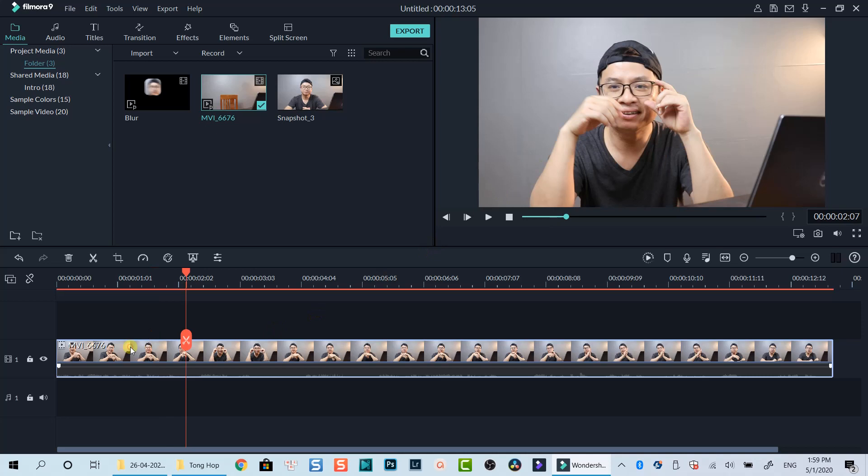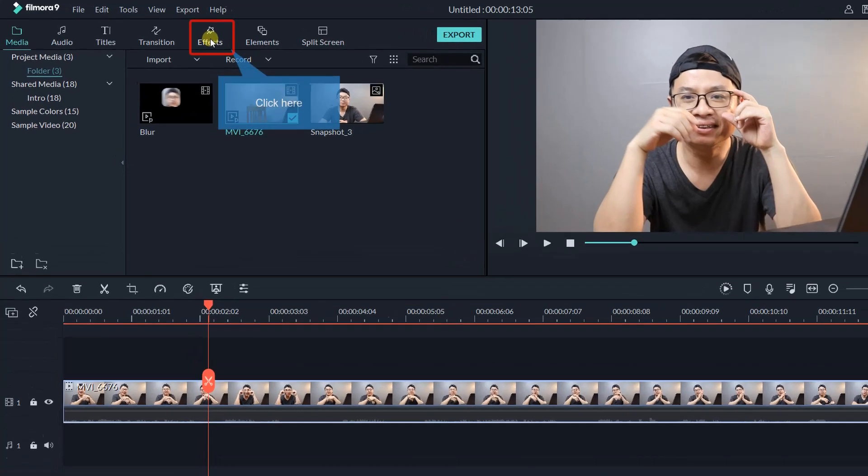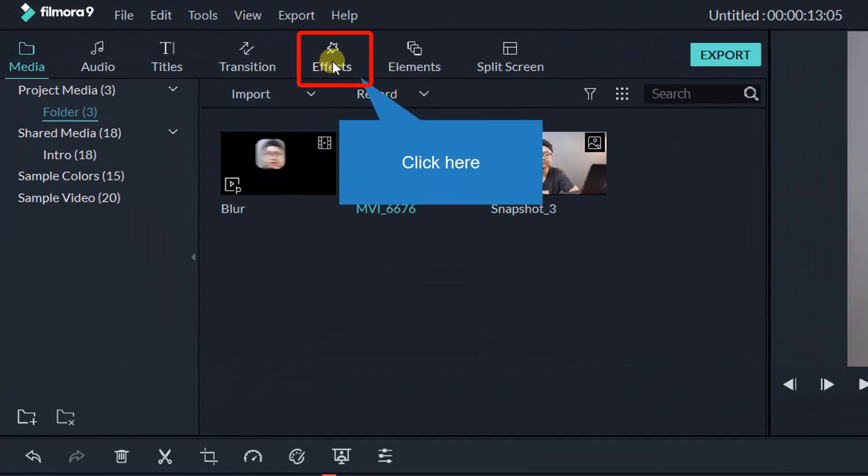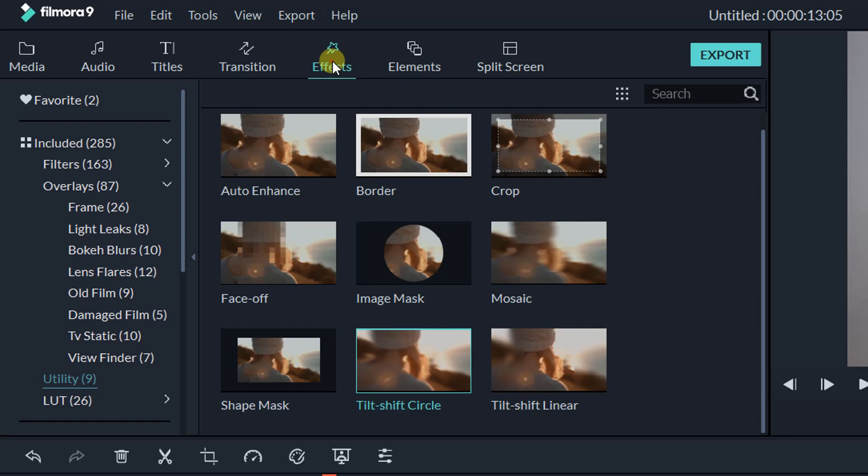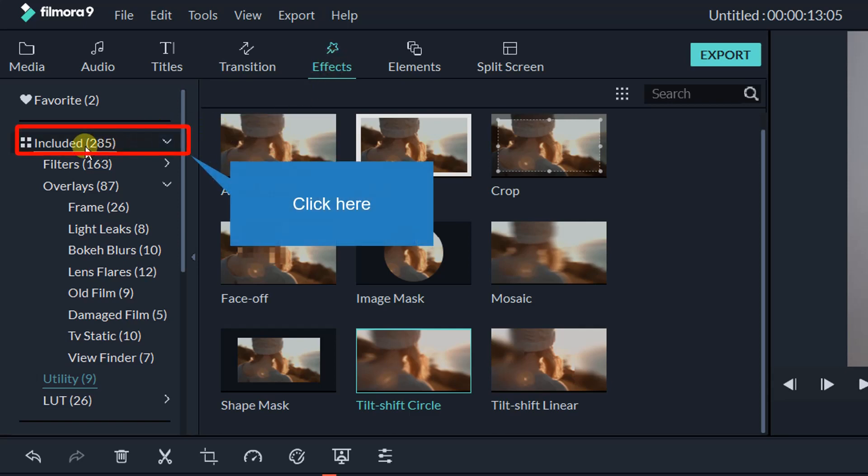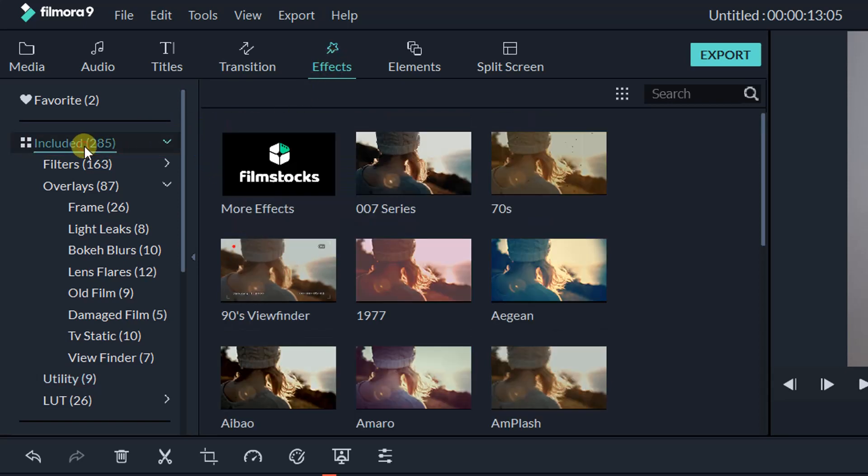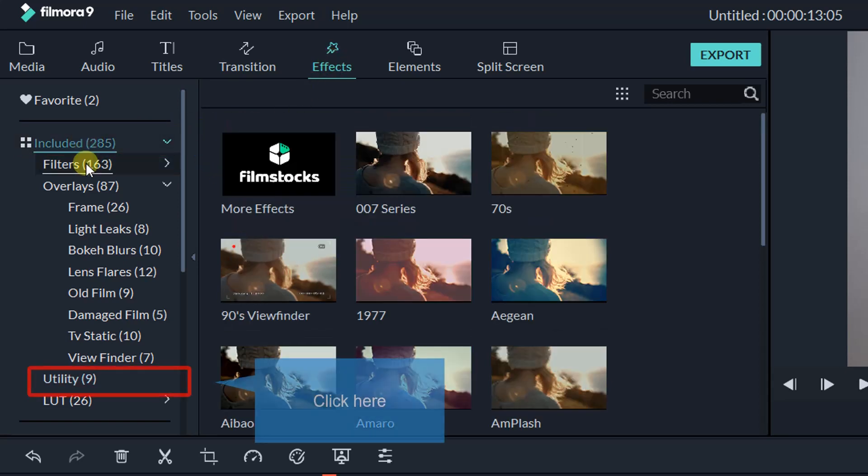Firstly, I can select the clip on the timeline, then go to the Effect tab. Select Included Folder. Select Utility Menu.